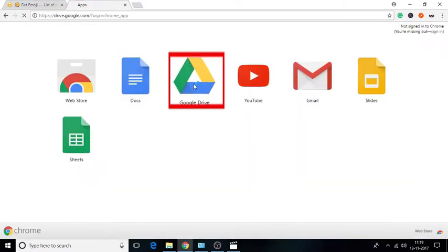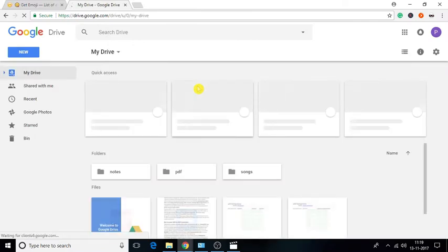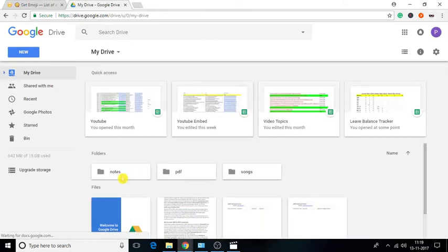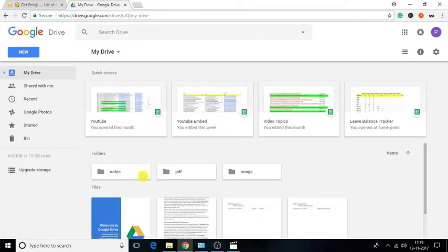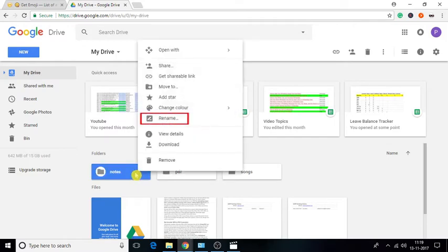Now, go to your Google Drive. Click on a folder in whose name you want to add an icon. Right-click on it and select Rename Option.